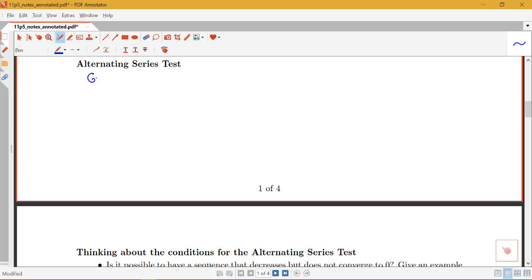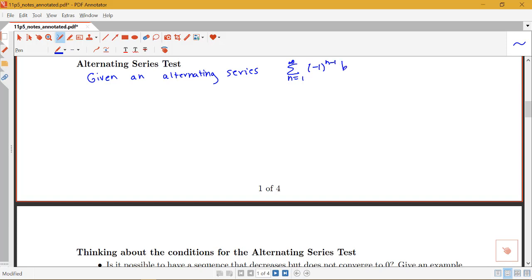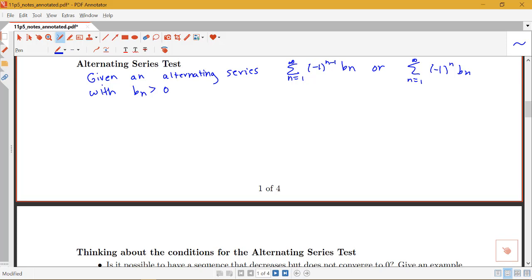The alternating series test says: given an alternating series of either of two forms — either the sum from n equals 1 to infinity of (-1)^(n-1) * bn, or the sum from n equals 1 to infinity of (-1)^n * bn — this is notation for signs alternating positive, negative, positive, negative, or negative, positive, negative, positive, with the bn part being positive. All of the sign information is in the (-1) to a power of n; the other part is positive.